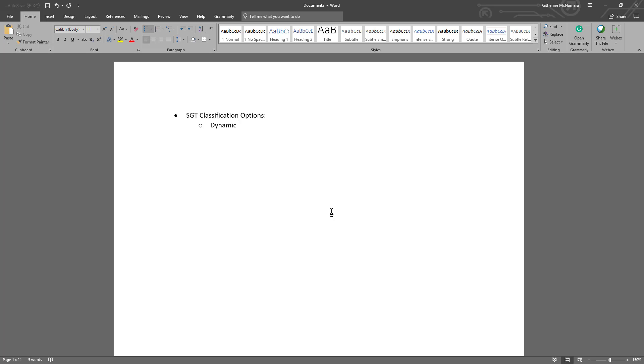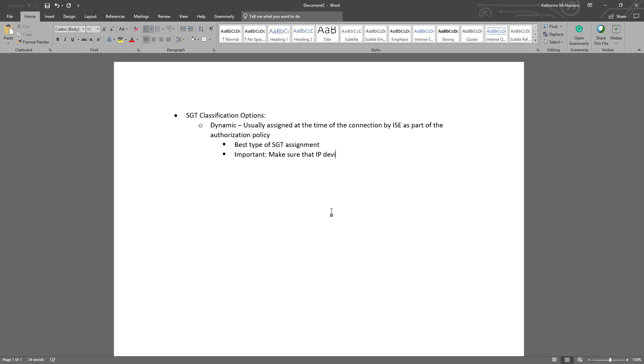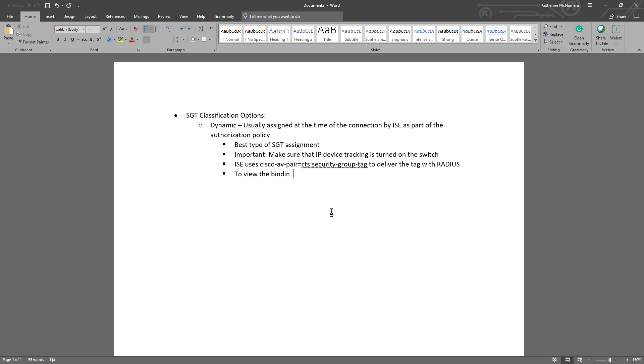The first type would be dynamic. This is what you usually think of when you think of ISE. It authenticates and authorizes the device at the time of connection as part of network access control and delivers the security group tag at that time. This is probably the best type of security group assignment. In order to assign those tags, make sure that IP device tracking is turned on on the switch. ISE uses the Cisco AV pair CTS security group tag to deliver that tag with RADIUS. If you wanted to view the binding, you could use the command show CTS role-based SGT map detail all details, and you should be able to see that in the output.